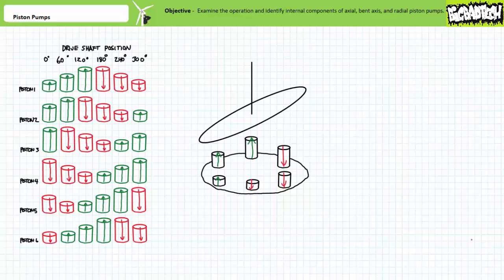Note I've drawn six pistons in this diagram to keep things simple; however, most piston pumps are manufactured with an odd number of pistons. The axial offset of the swash plate from the drive shaft determines the volume of fluid introduced to the system each turn of the drive shaft. If the swash plate angle remains fixed, this would make a fixed displacement piston pump. If the angle of the swash plate can be varied, this would make a variable displacement piston pump.